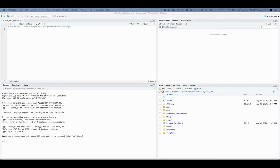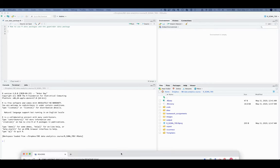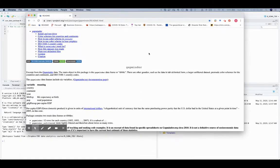The GapMinder data package is created by Jennifer Brion for teaching purposes and it contains a small portion of the original GapMinder dataset.